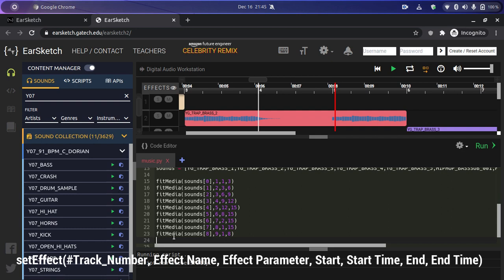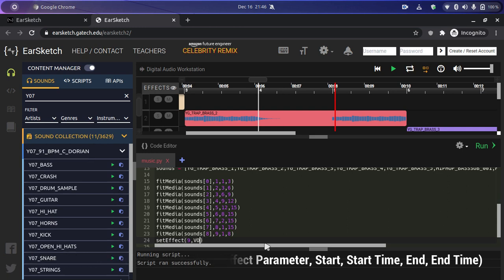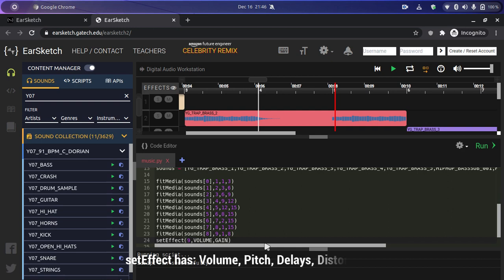Now I want to add a fade effect to this bass. I'm going to use the 'setEffect' function from EarSketch. It takes seven parameters — the first is the track number to which we want to add the effect. We'll write 'setEffect(9, VOLUME, GAIN, -60)' to fade the volume from minus 60 decibels at the beginning to zero decibels at the eighth point, around 16 seconds. Let's play this.